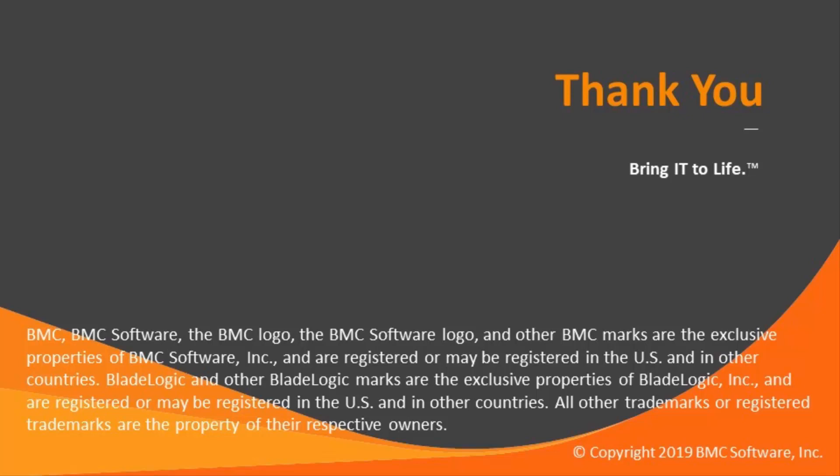That concludes this Control-M solutions video. The Workload Automation Support Team looks forward to helping you if any assistance is needed.